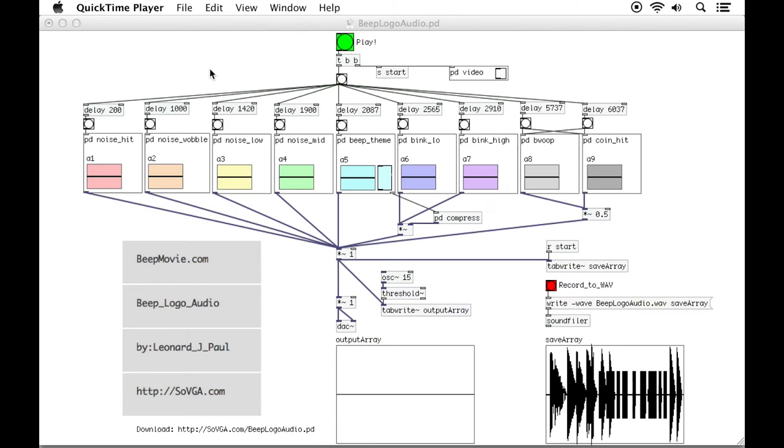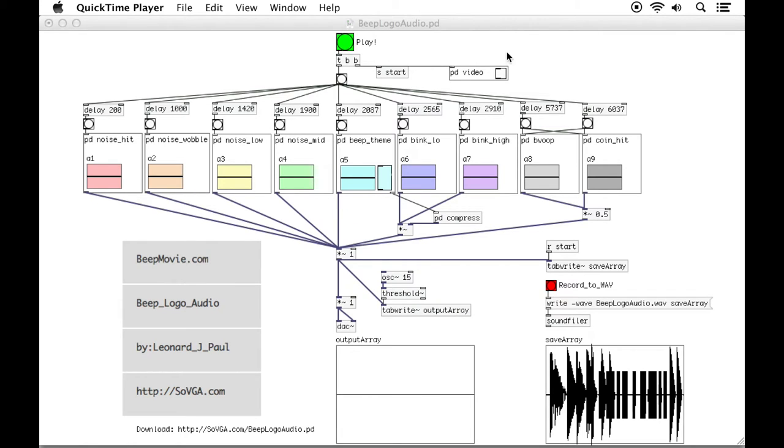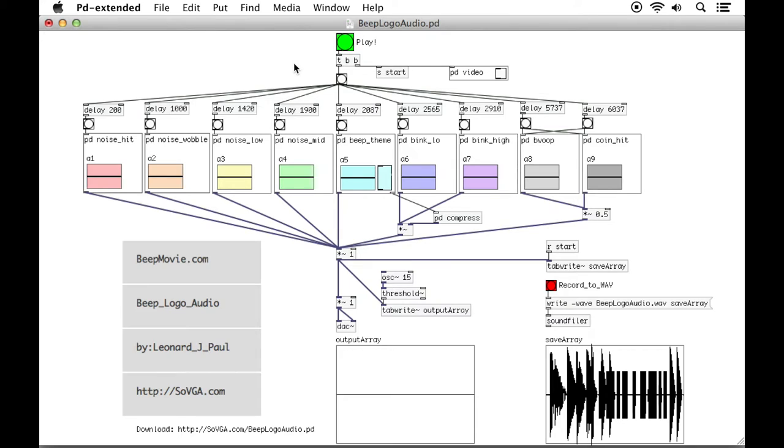Hey there, my name is Leonard Paul. I am the composer for the BeepMovie.com documentary and I also put together this patch to try and entice people to learn more about Pure Data.